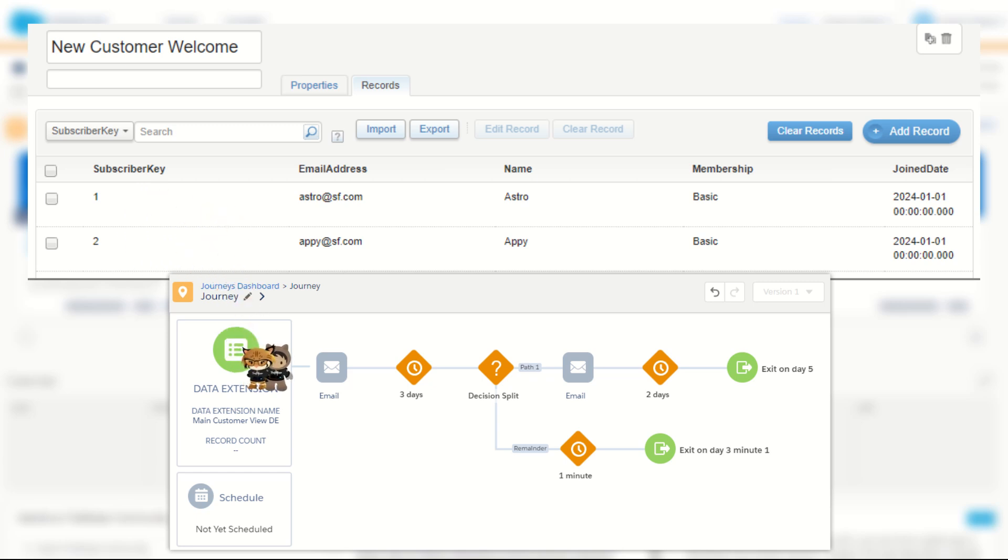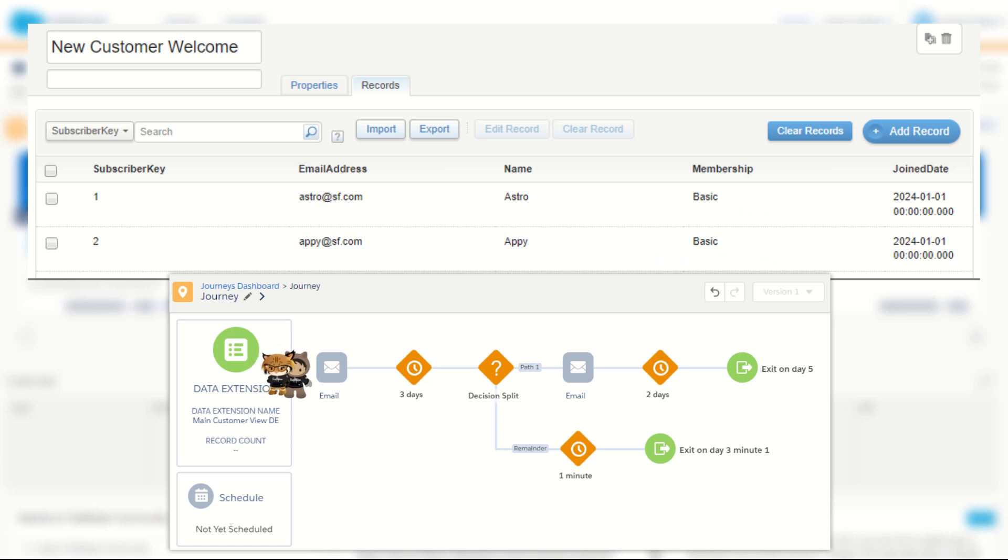Note that both records have a membership status of basic as they enter the journey. This value along with all the other values in the data extension represent their journey data.